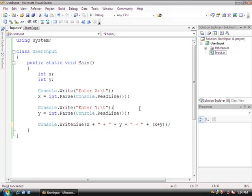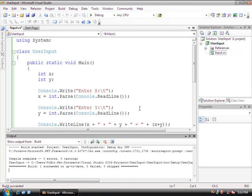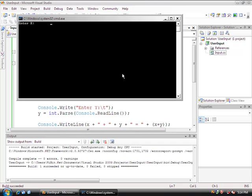So control F5. So now we'll do 52 and 1. 52 plus 1 equals 53.